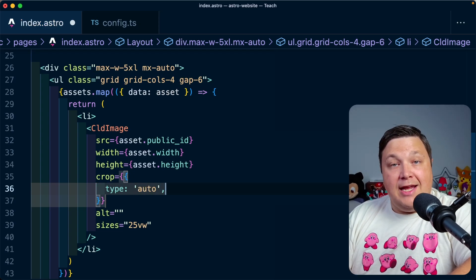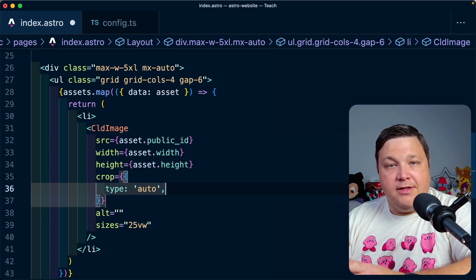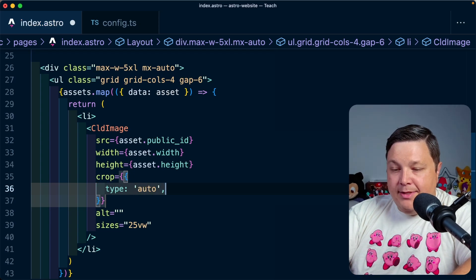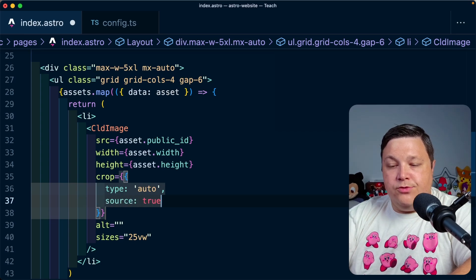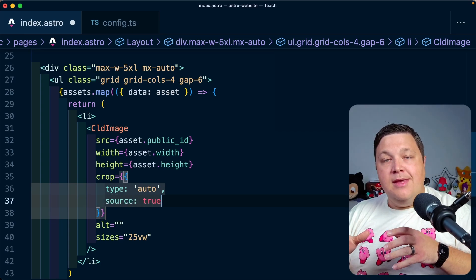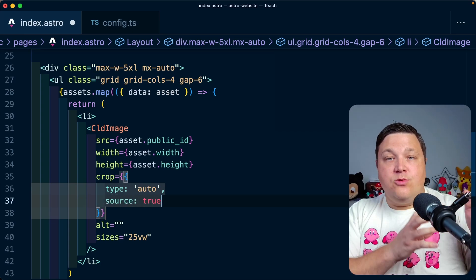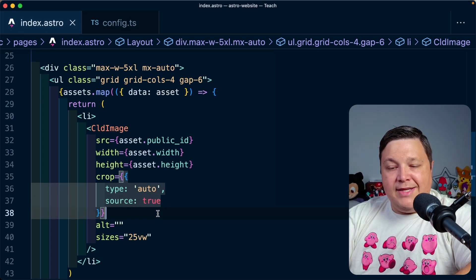I'm going to specify source equals true, meaning I want to crop it based off of the source asset, not the responsively sized asset.